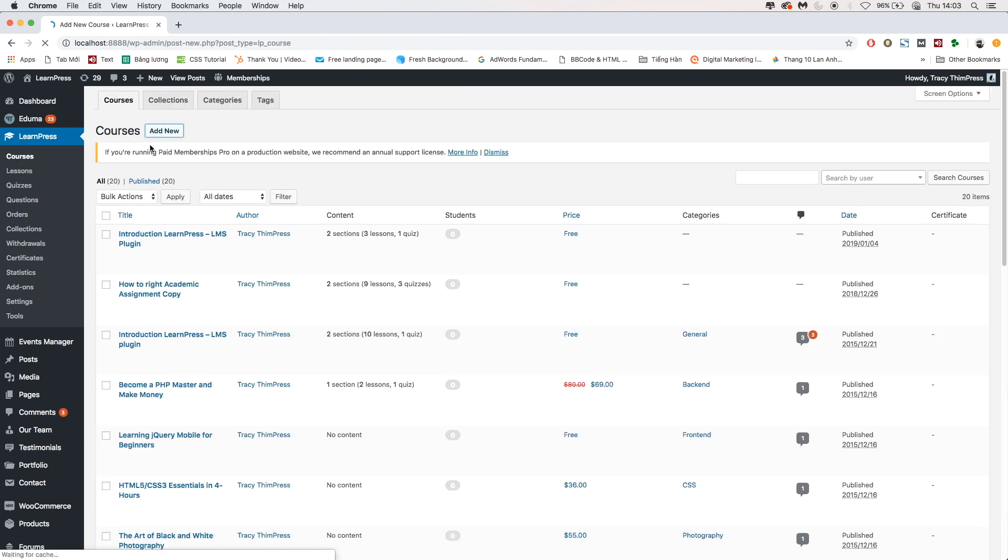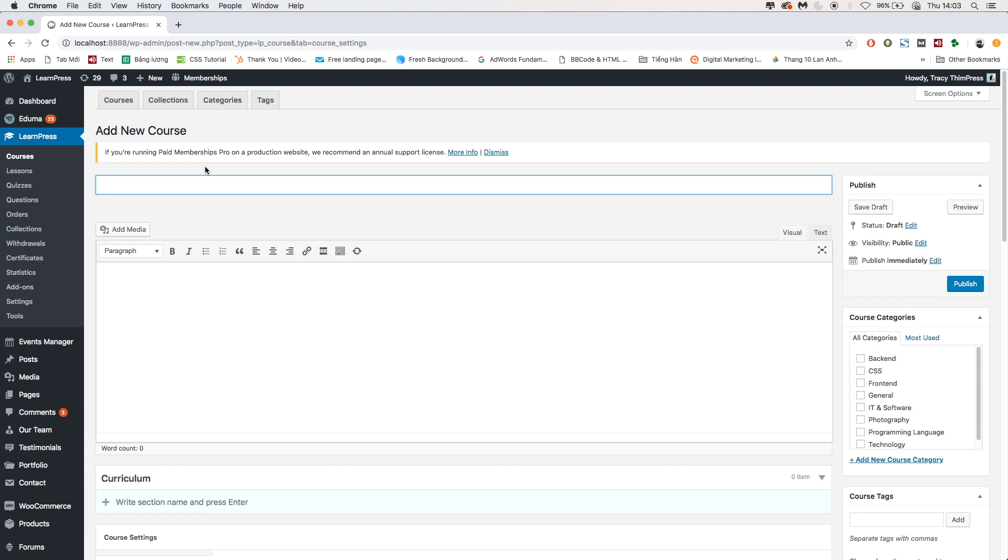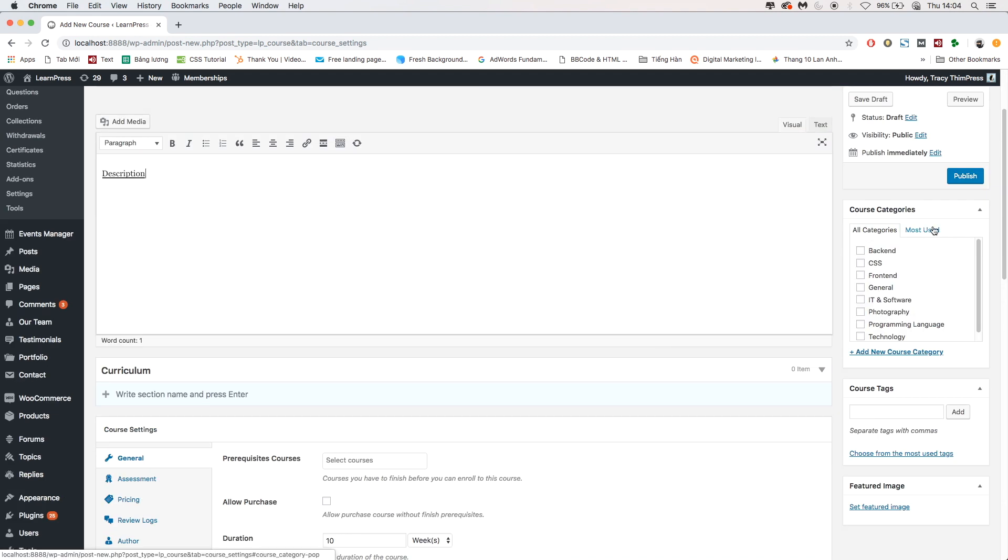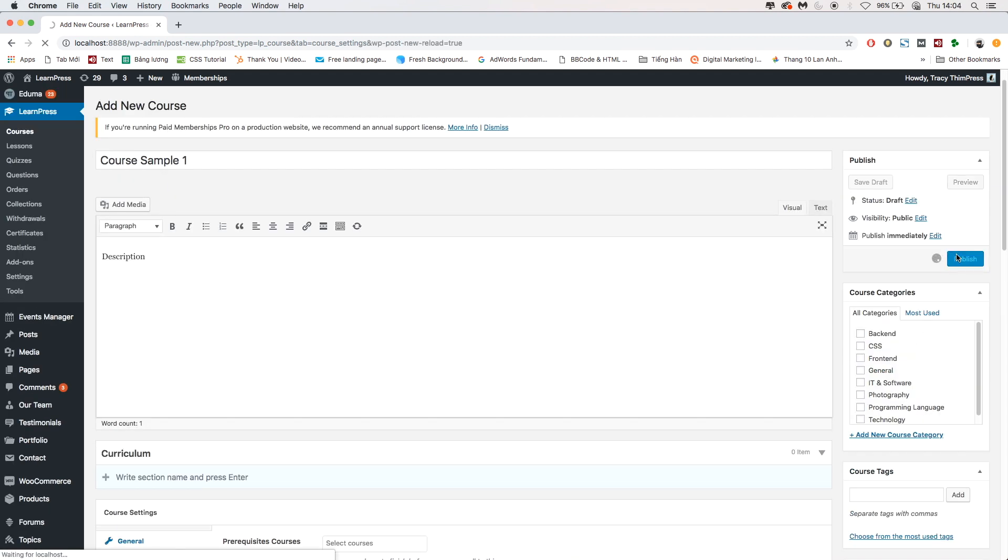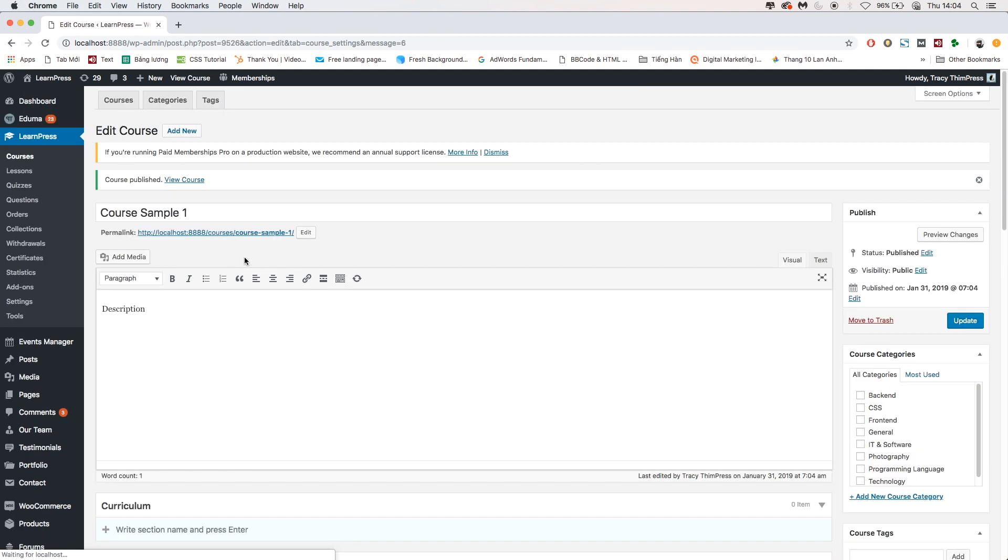For example, I will create a new course. After successfully creating the course...